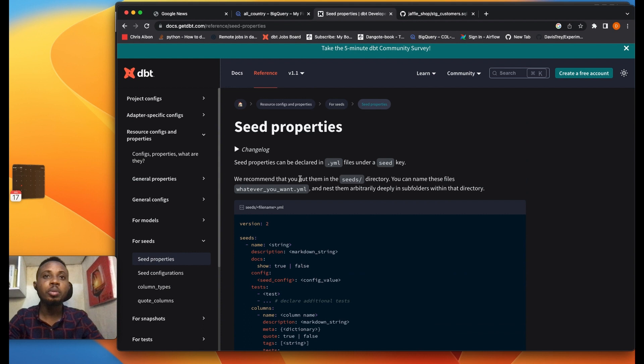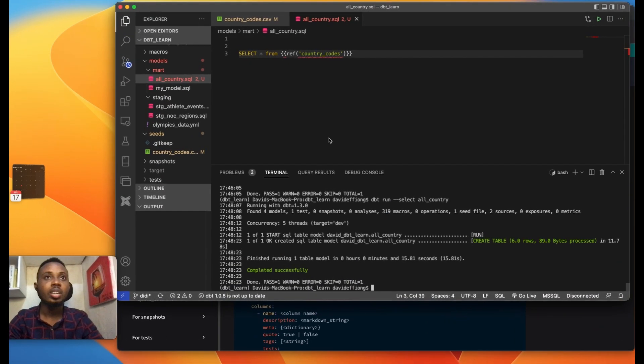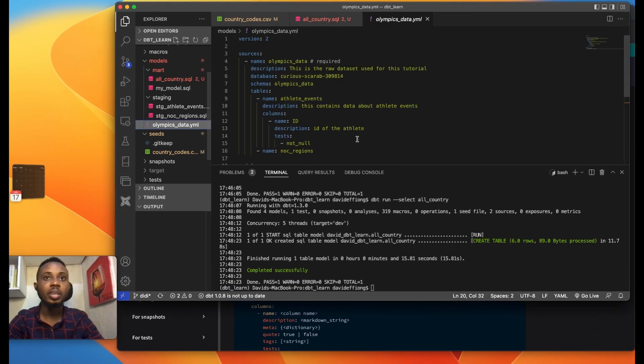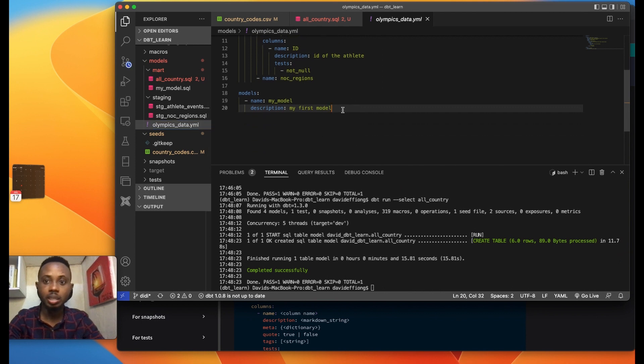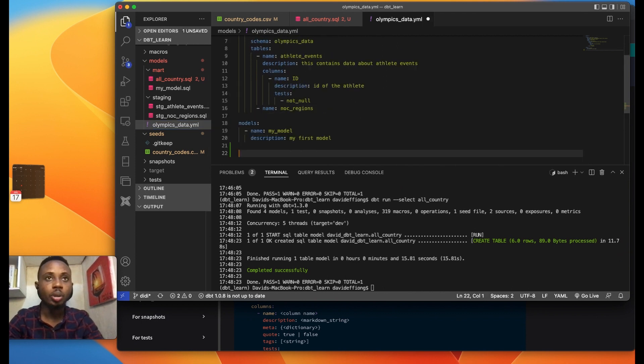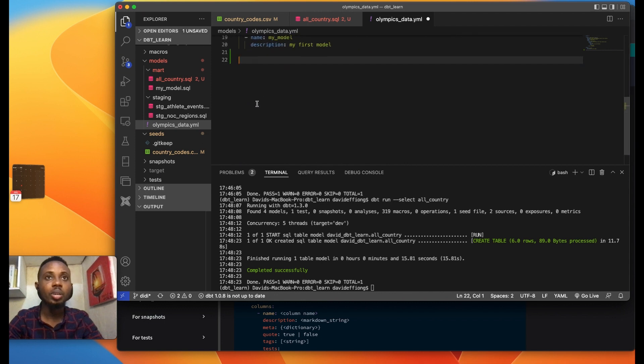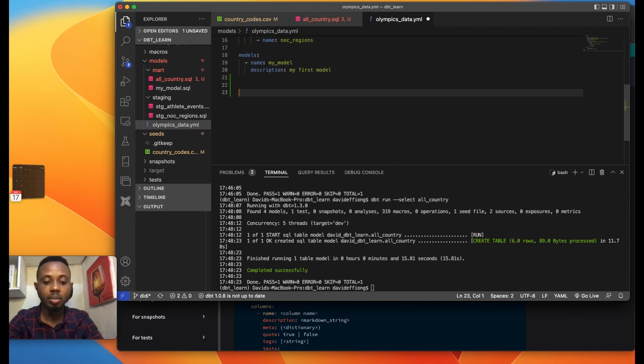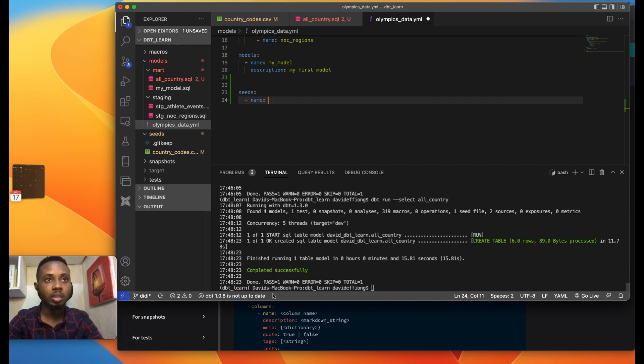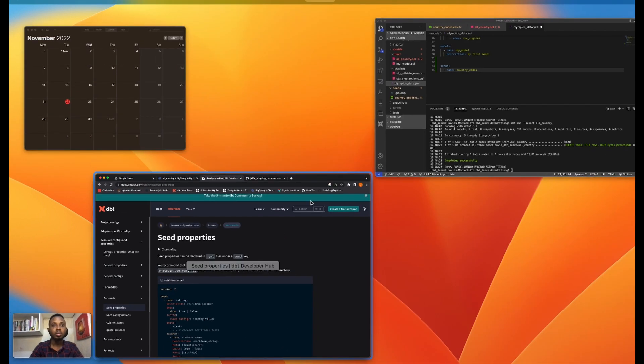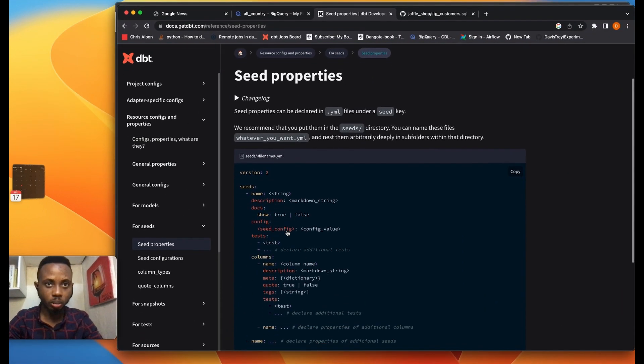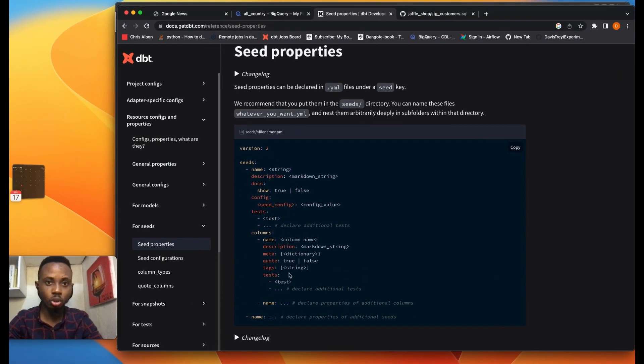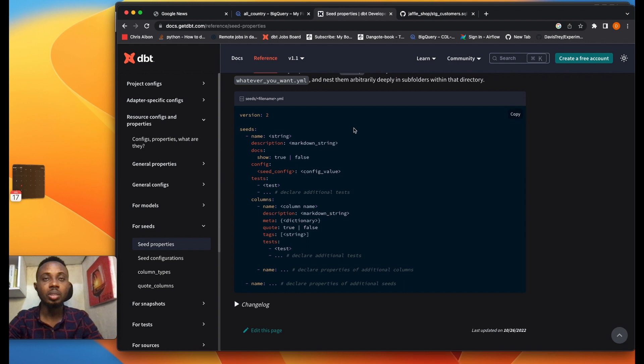One of the beautiful things about DBT seeds is that your seeds can also be documented just the same way you document your models. So in our YAML file, we can just add, we have our sources section, we have a model section, you can also have our seeds. Yeah and then the same format, and what's our seed called, country_code. You can put the description, you can put columns, everything you can even add tests to your columns and the several tests are available on DBT.